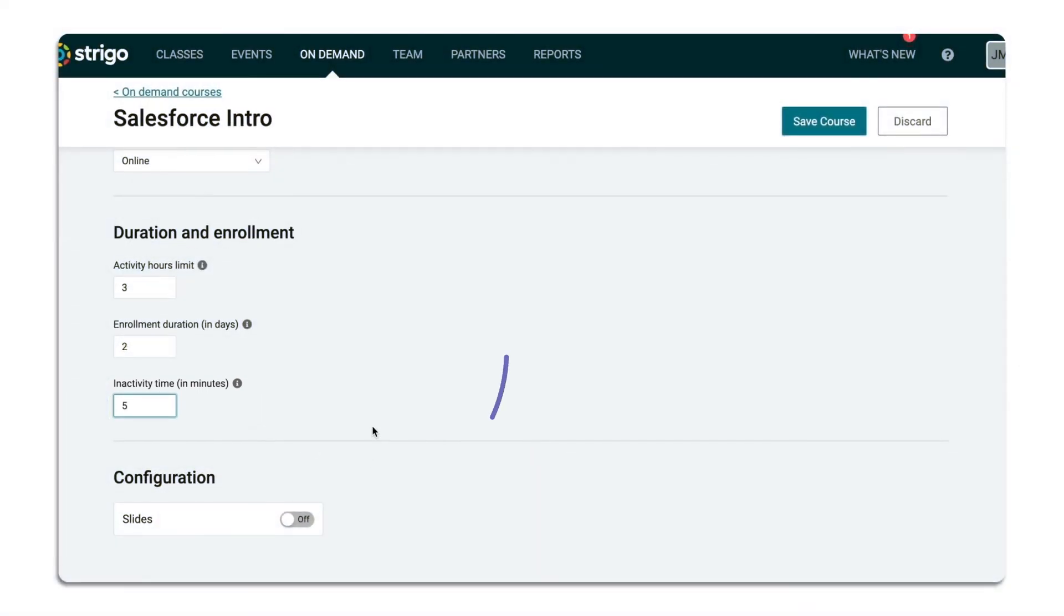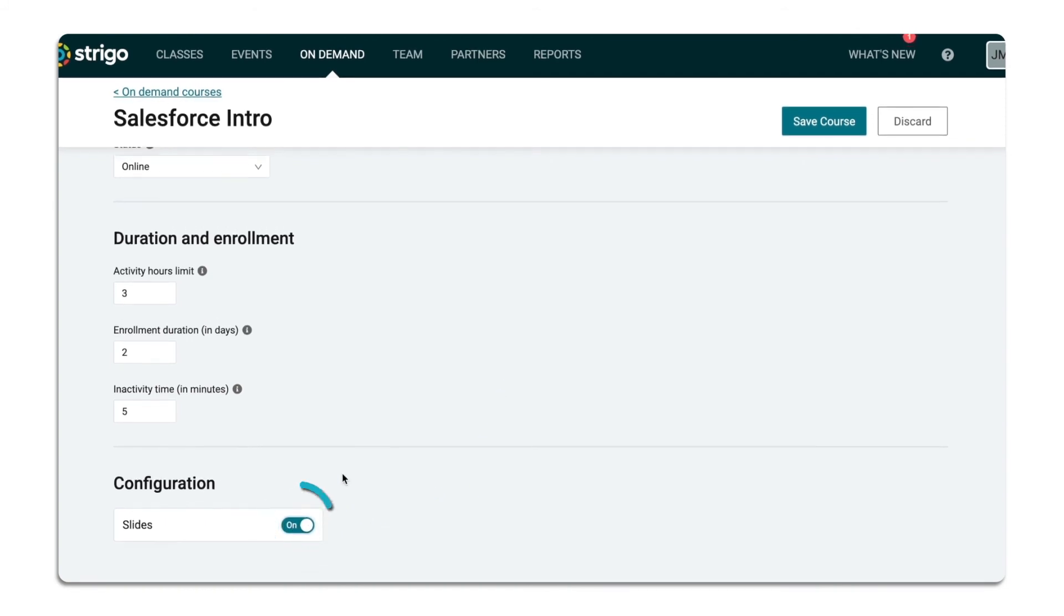If you'd like to incorporate the slides in your on-demand course, be sure to toggle Slides On.